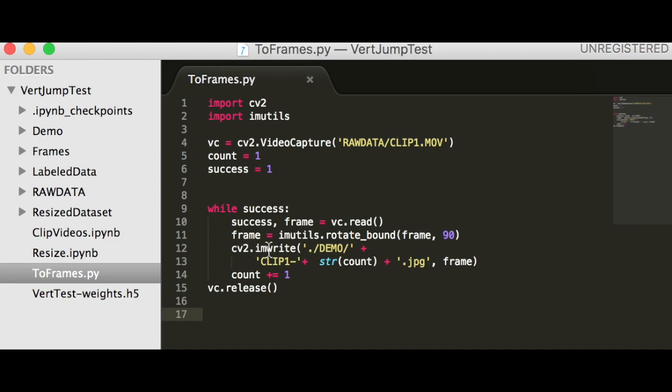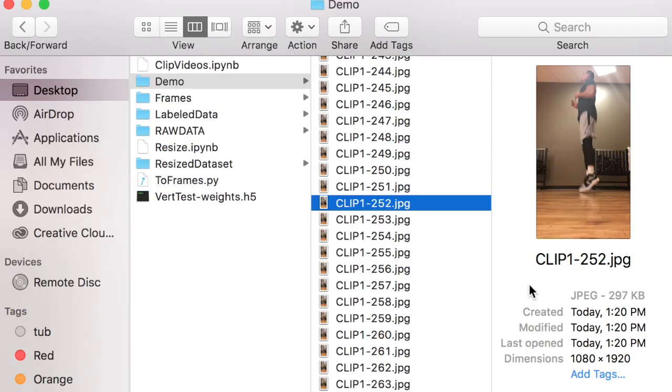Now we use the cv2.imwrite function, set the directory that you want to write the data into, and then at the end, close the video capture. Now that we've extracted the image frames, we need to label our data.